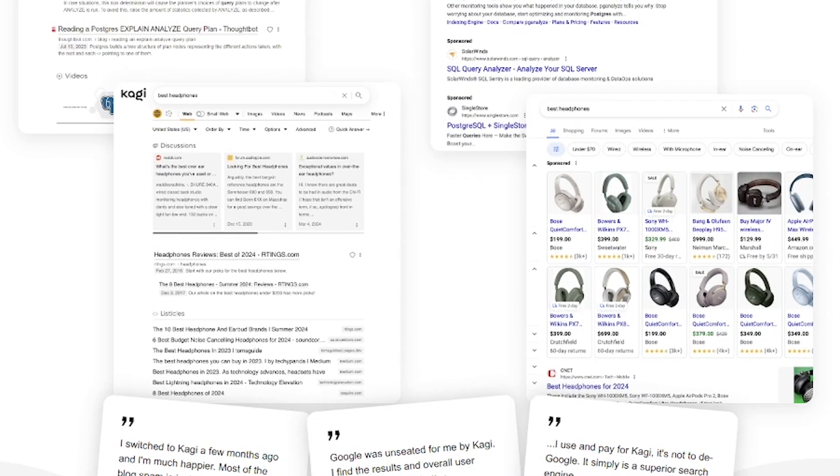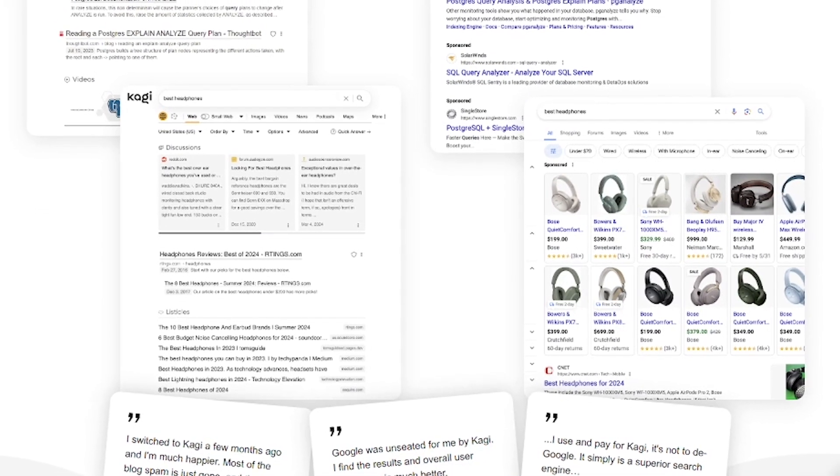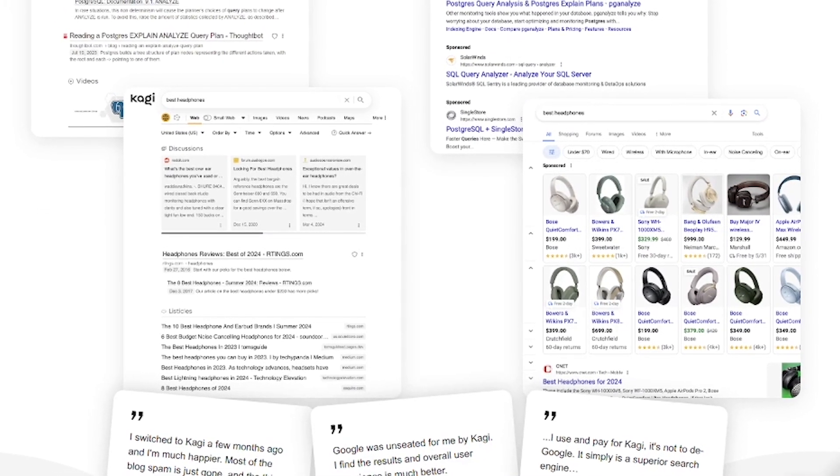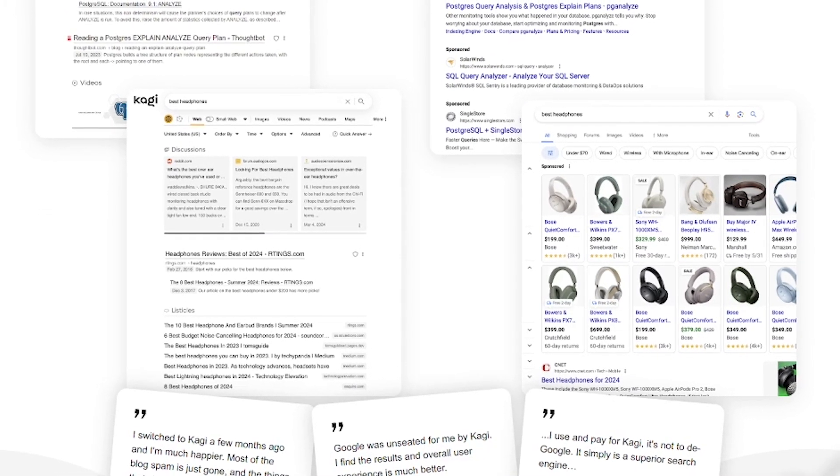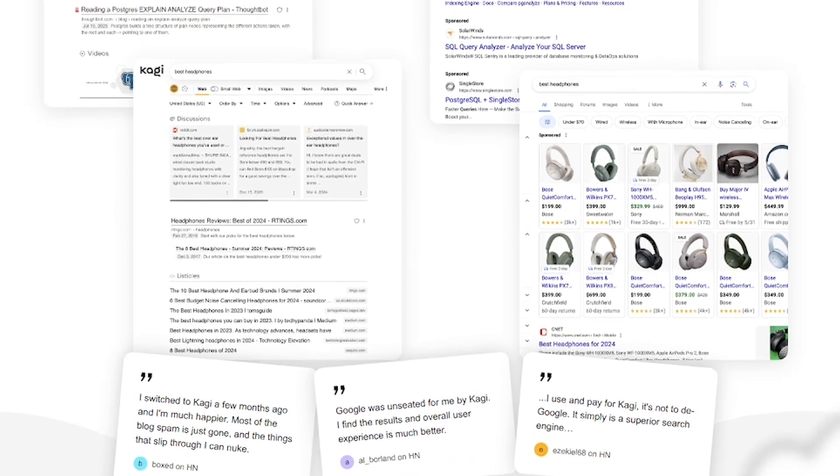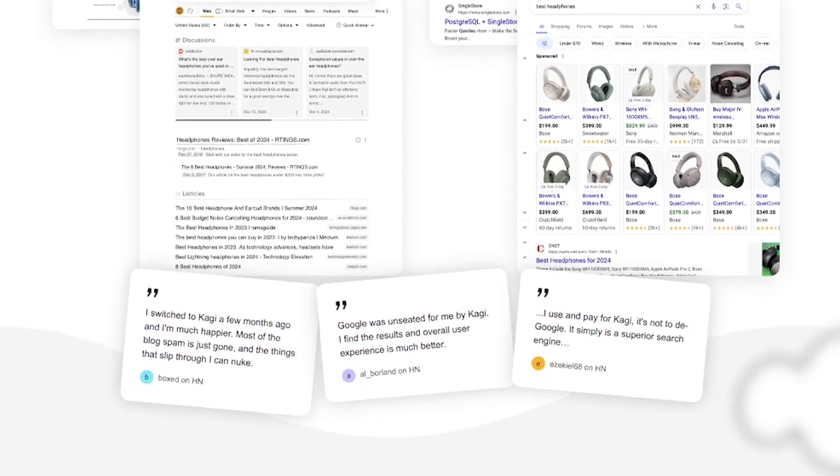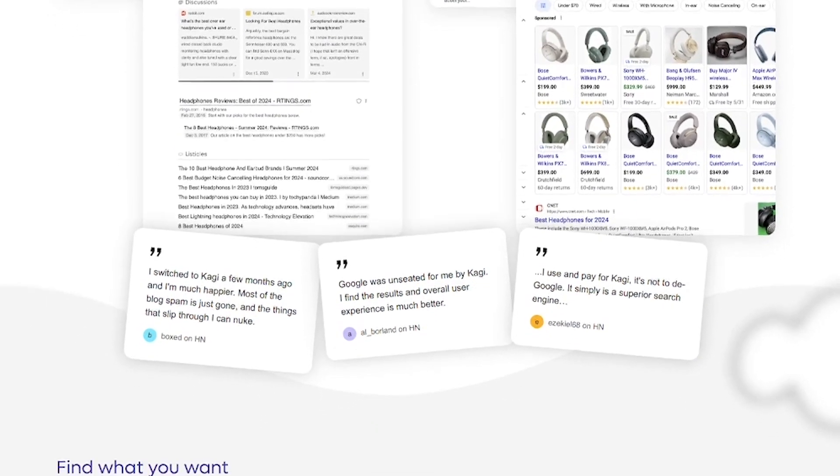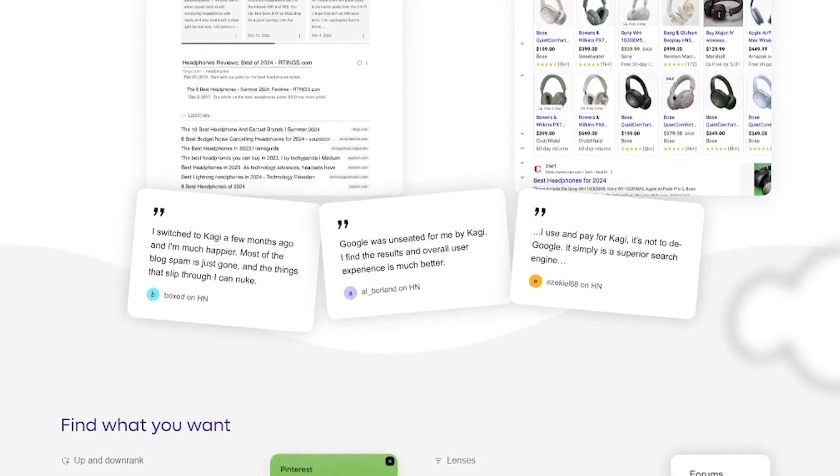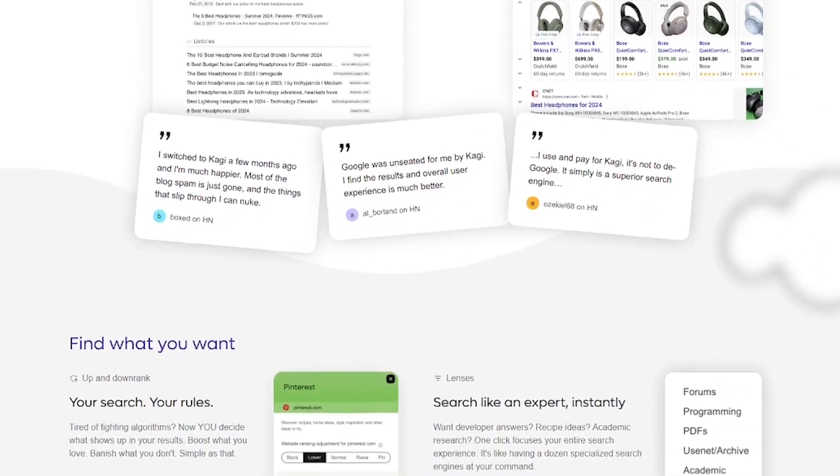Kagi pulls clean, high-quality results from across the web, prioritizing meaningful content, not ad revenue. With tools like the small web filter, you can instantly surface indie sources and avoid corporate overload.